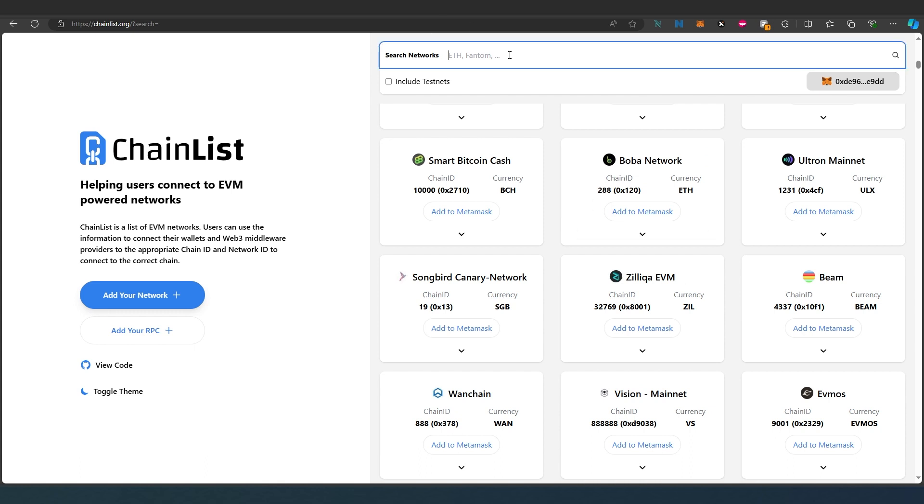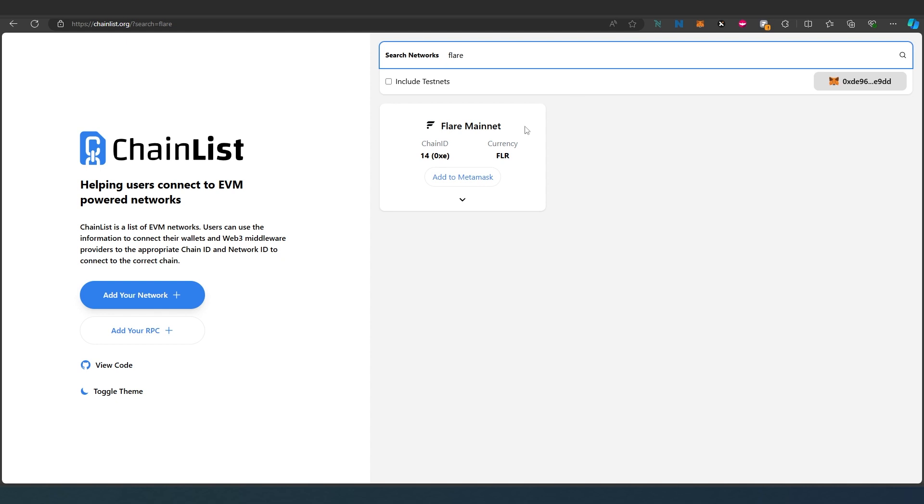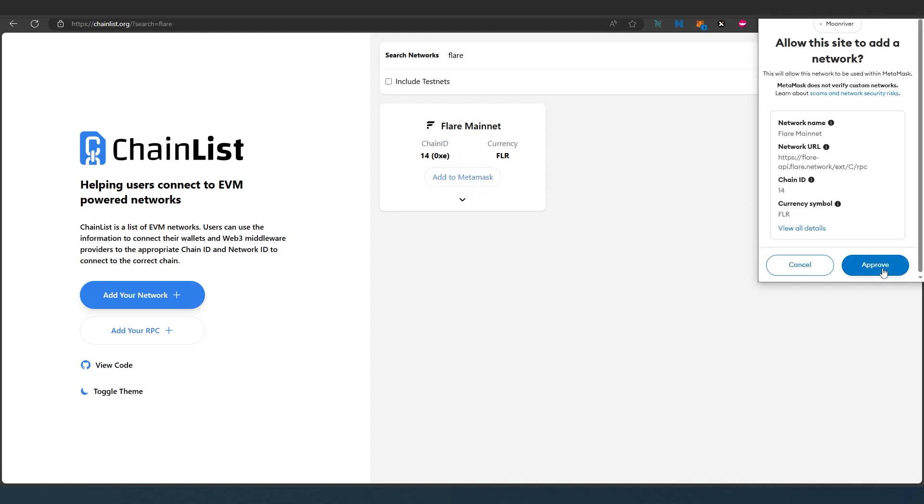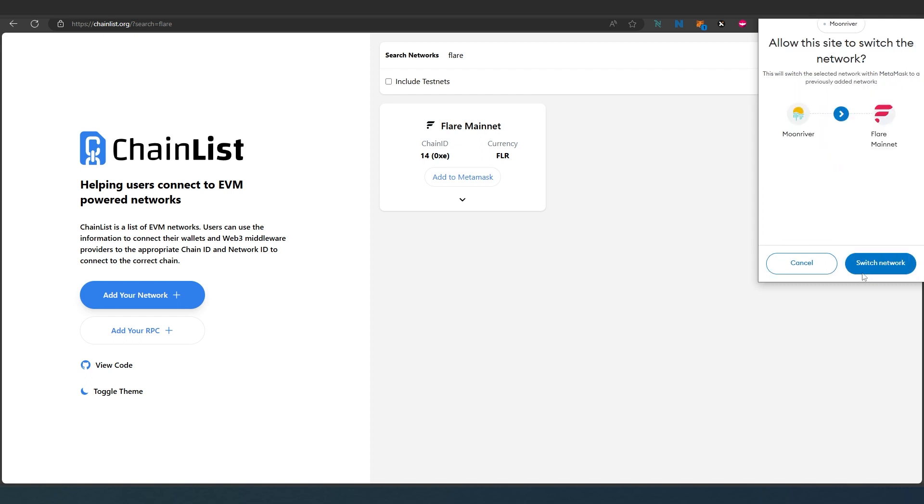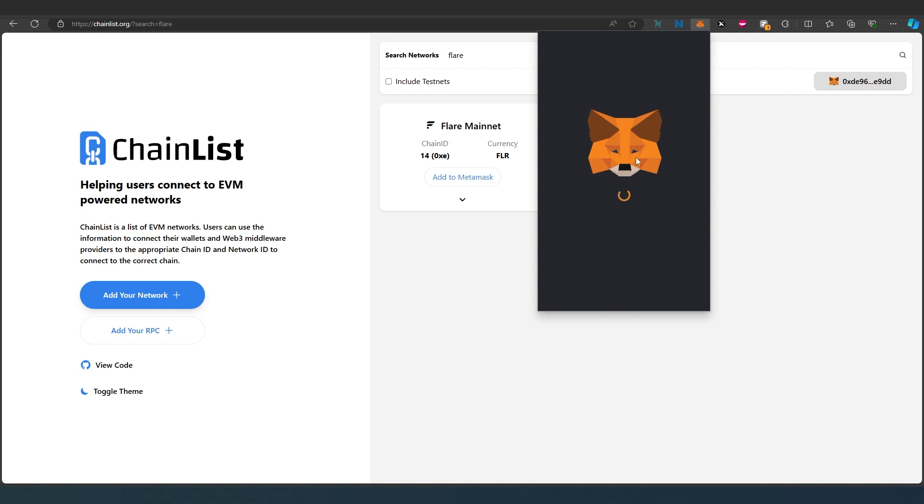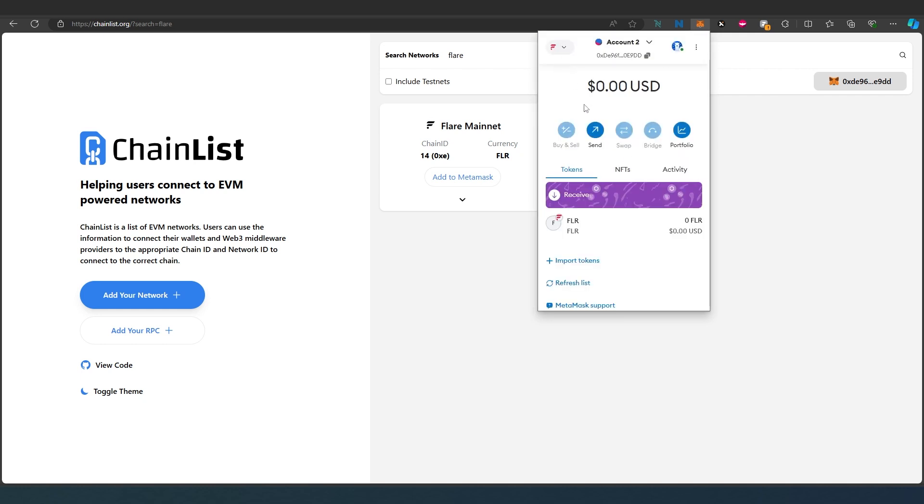You can search it in here. For example, Flare - you can find it here, add to MetaMask, approve, and switch network. If we go back to MetaMask, you're going to be able to see it right here. Links to Chainlist and Chain ID are in the description below. Thanks for watching.